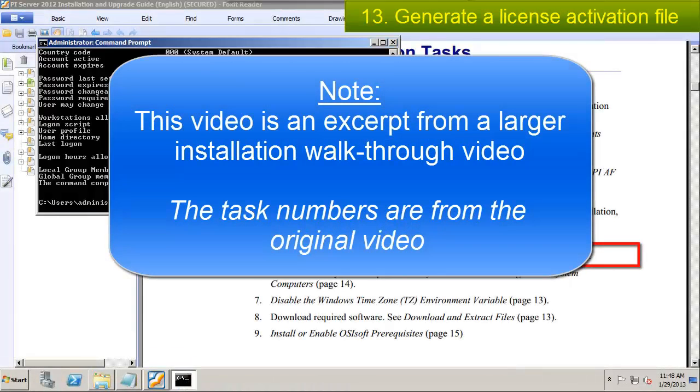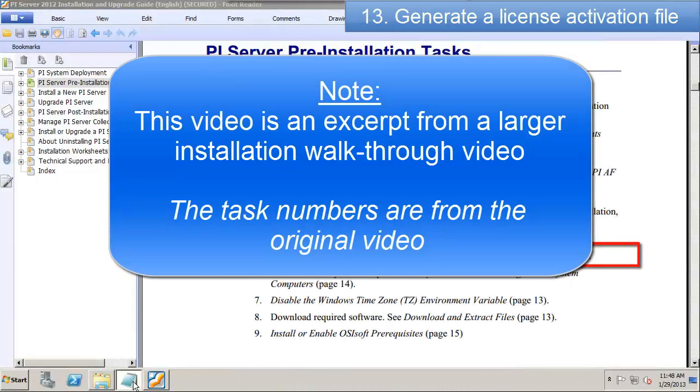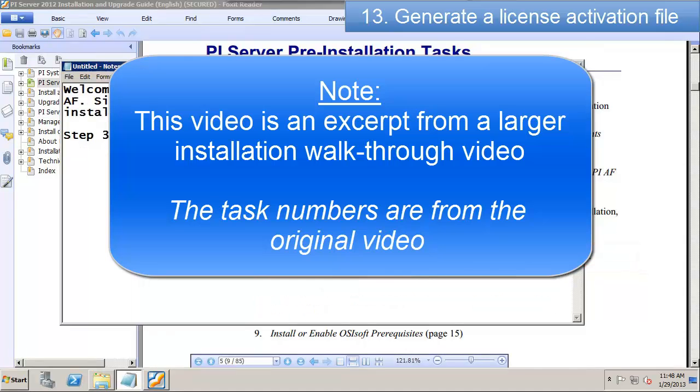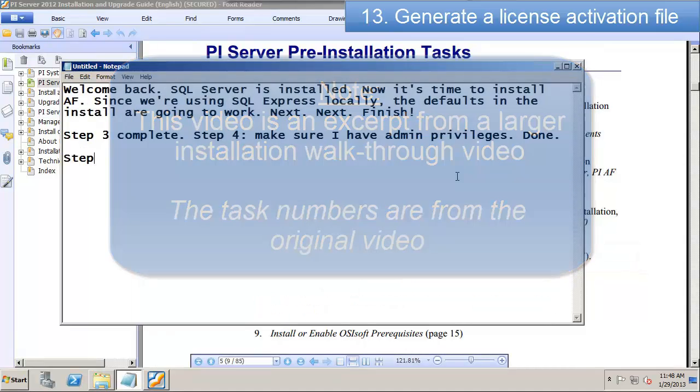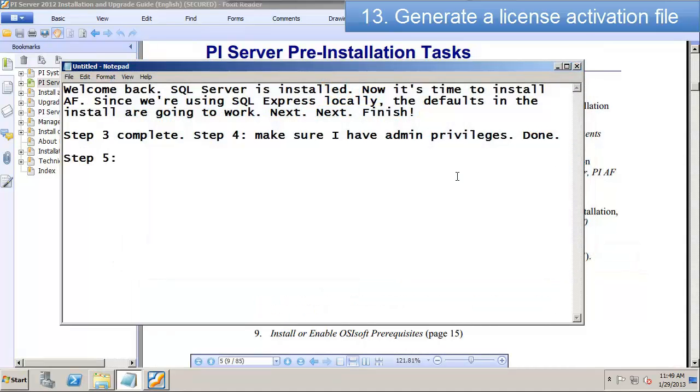Generate a license activation file. In order to do this, we're going to go to the technical support website.